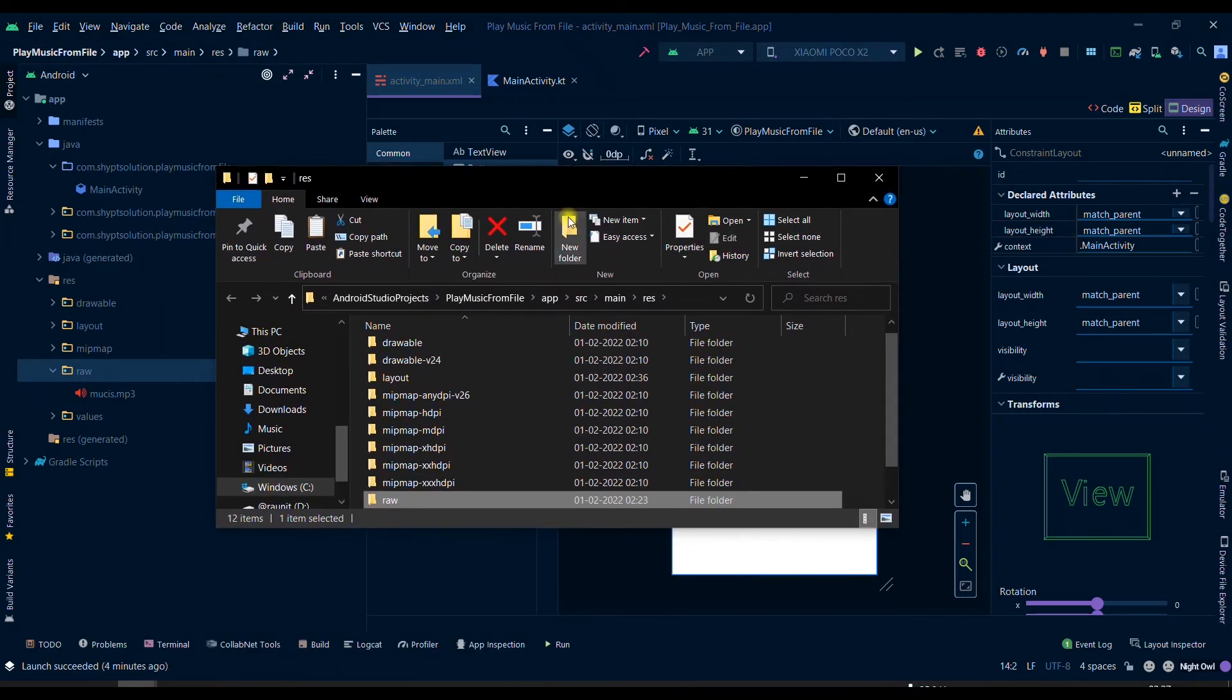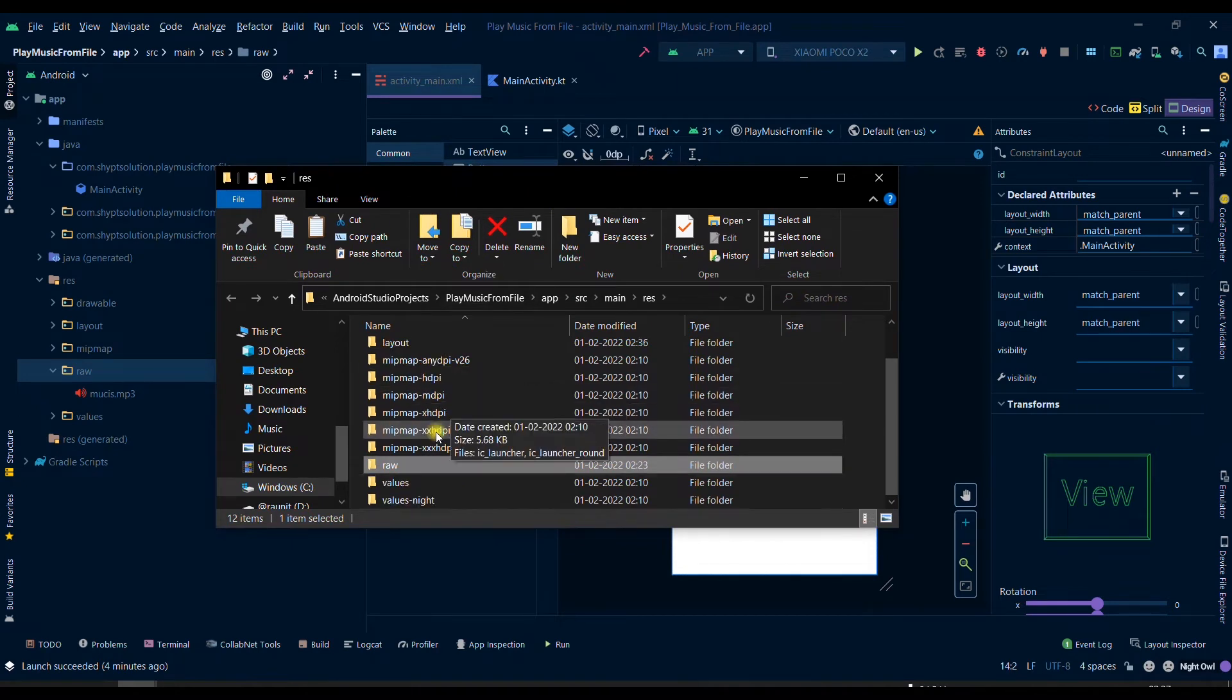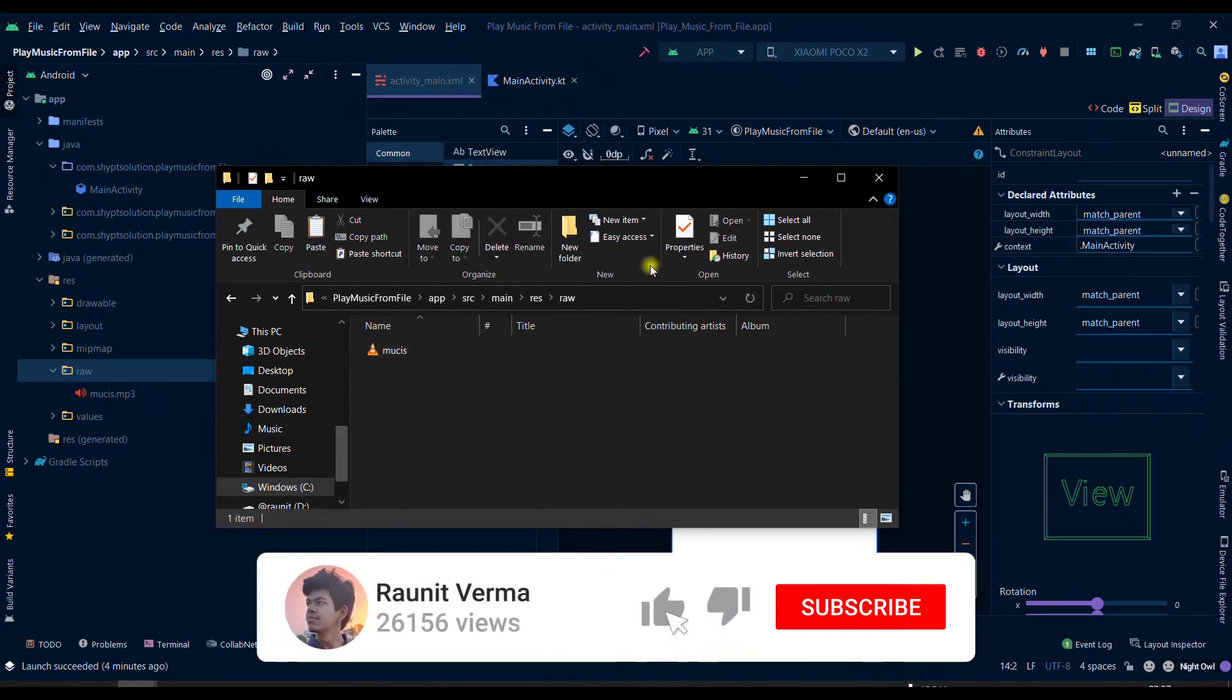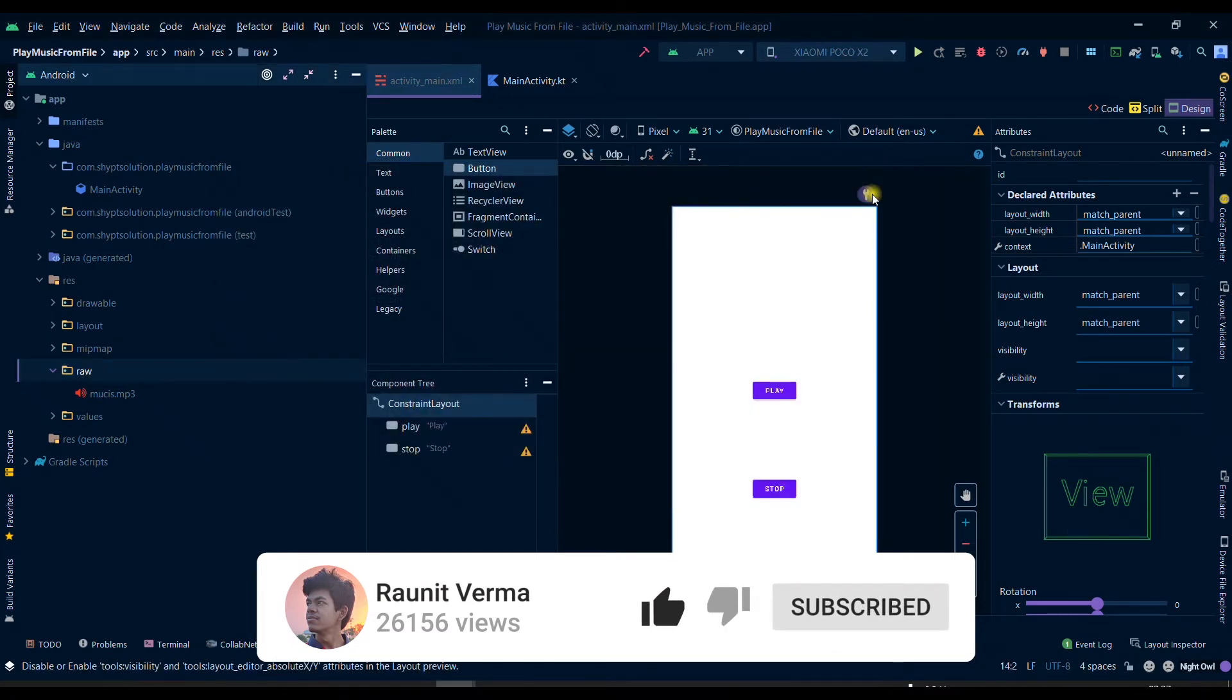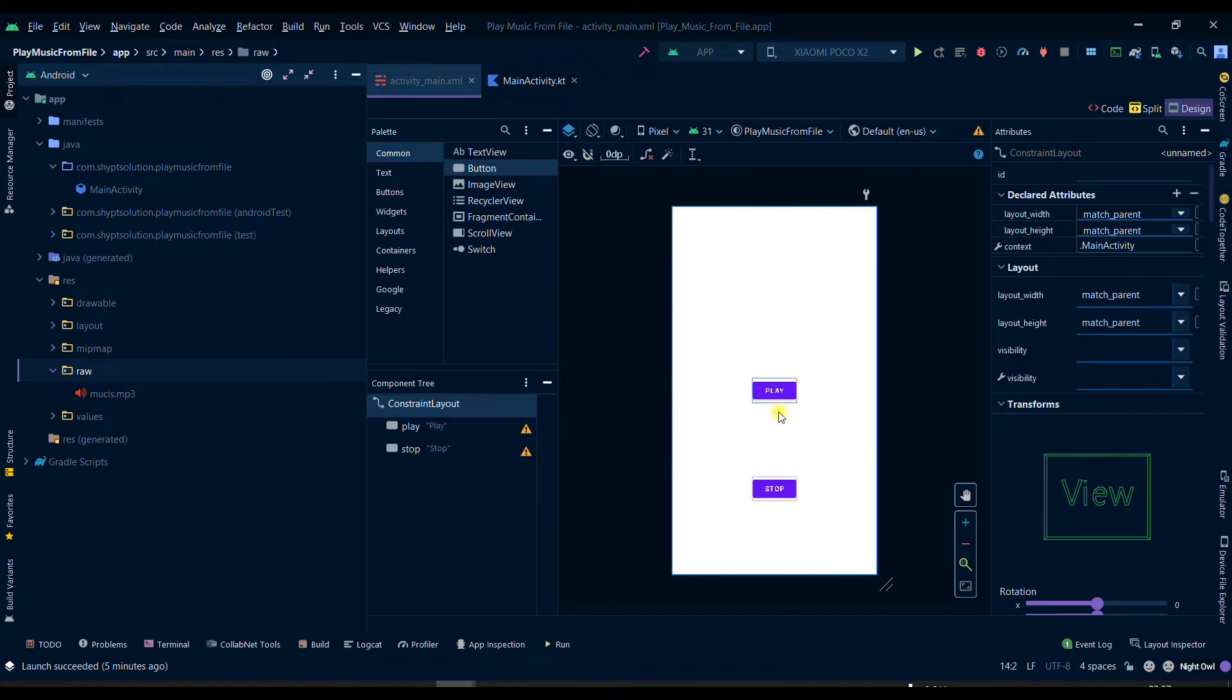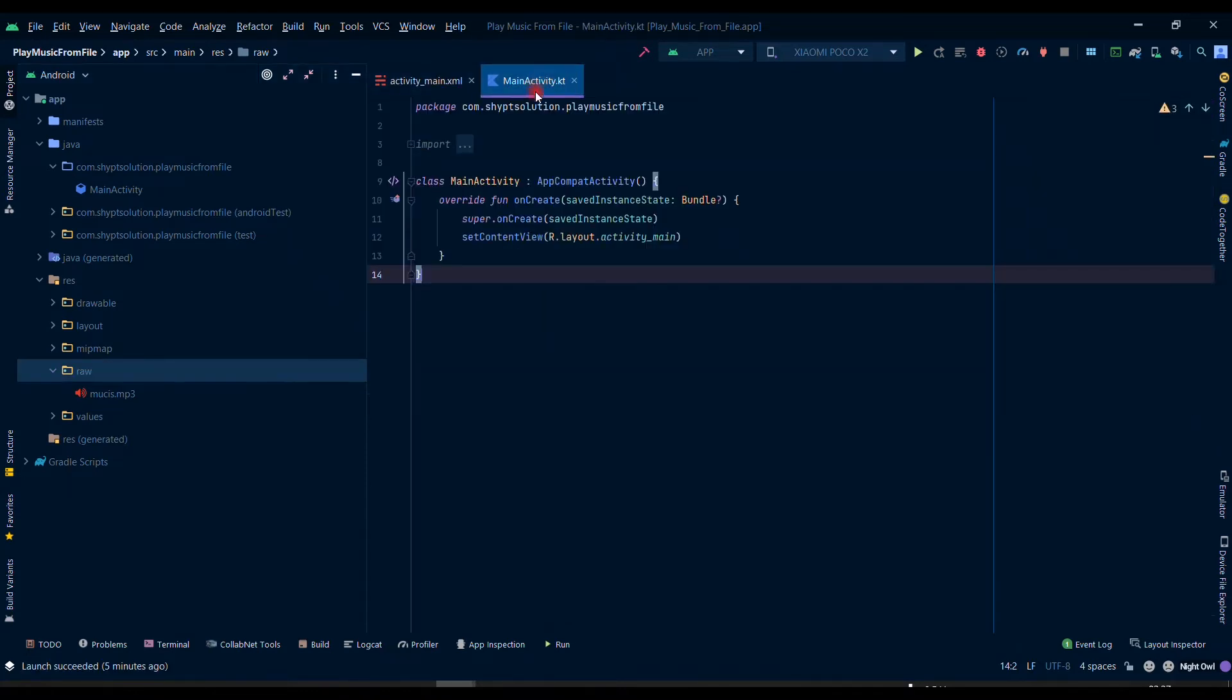It will open like this and then you can put it in the raw folder. After doing it you can make two buttons, one to play and one to stop it, and then you can move to the main activity.